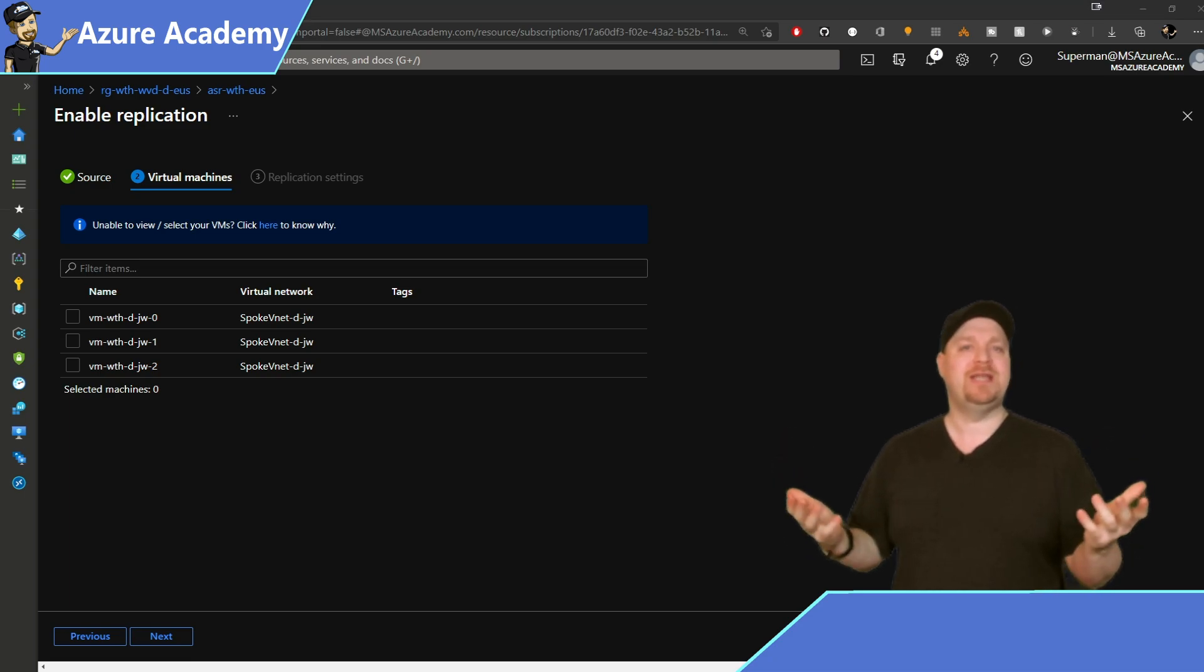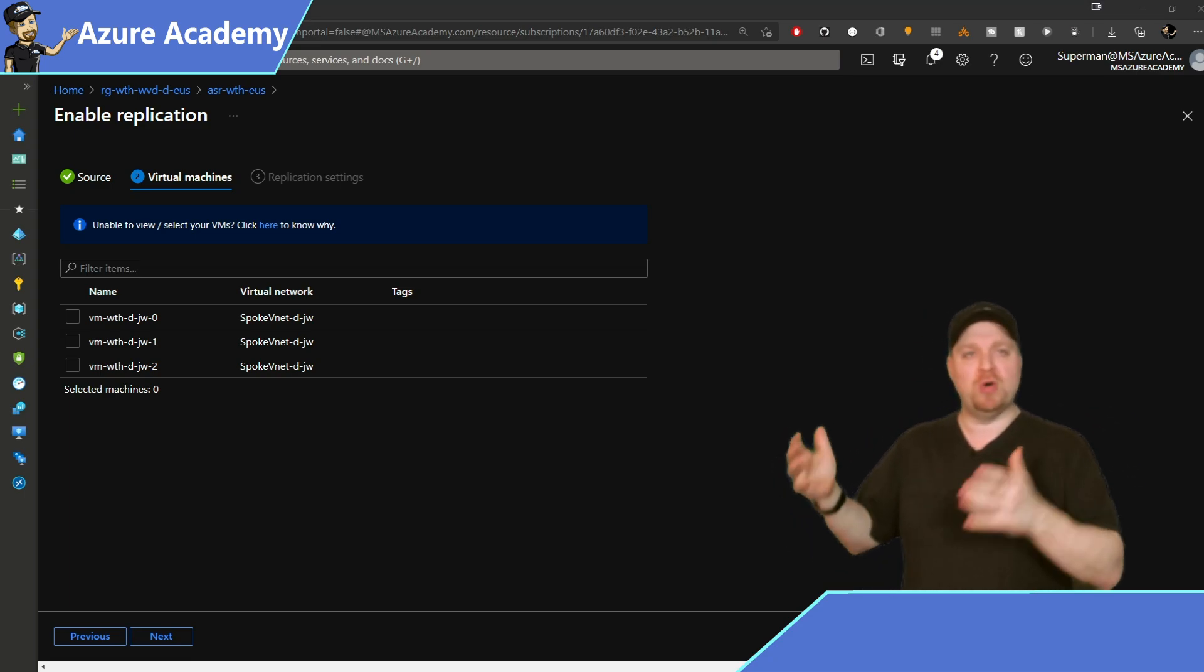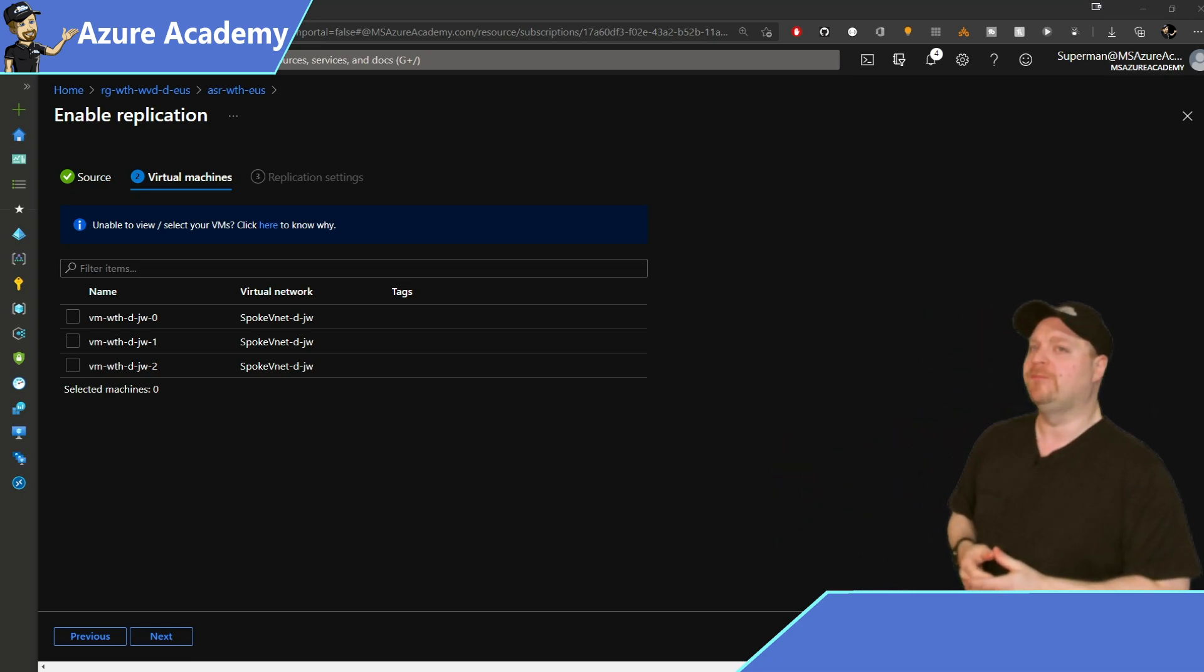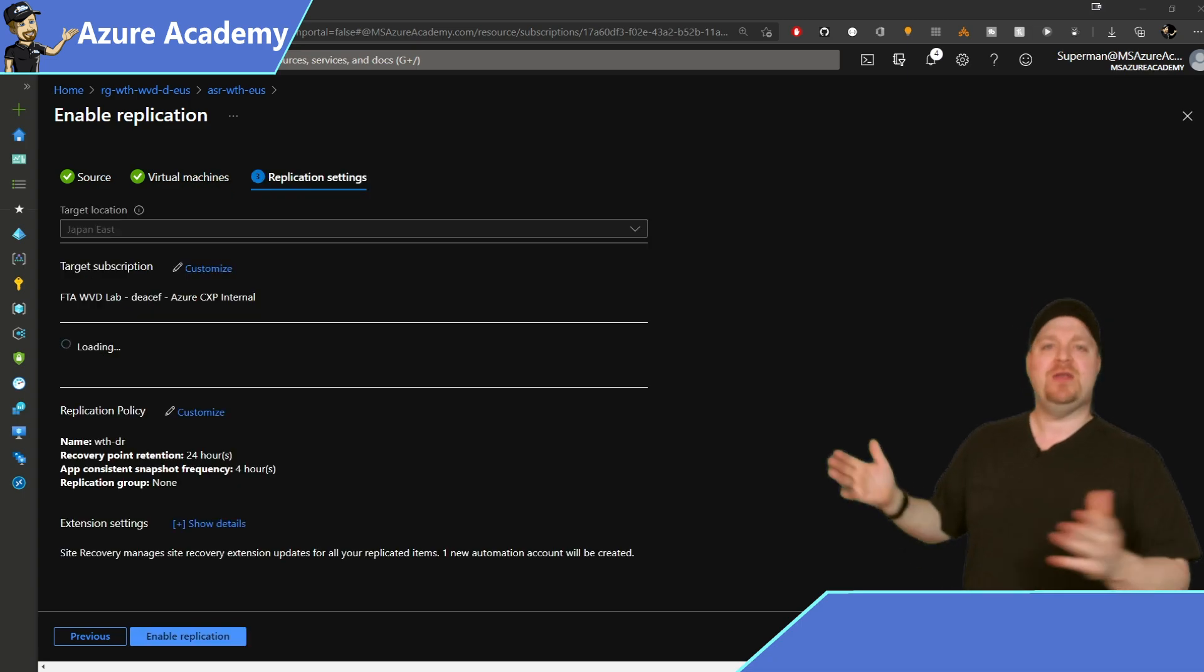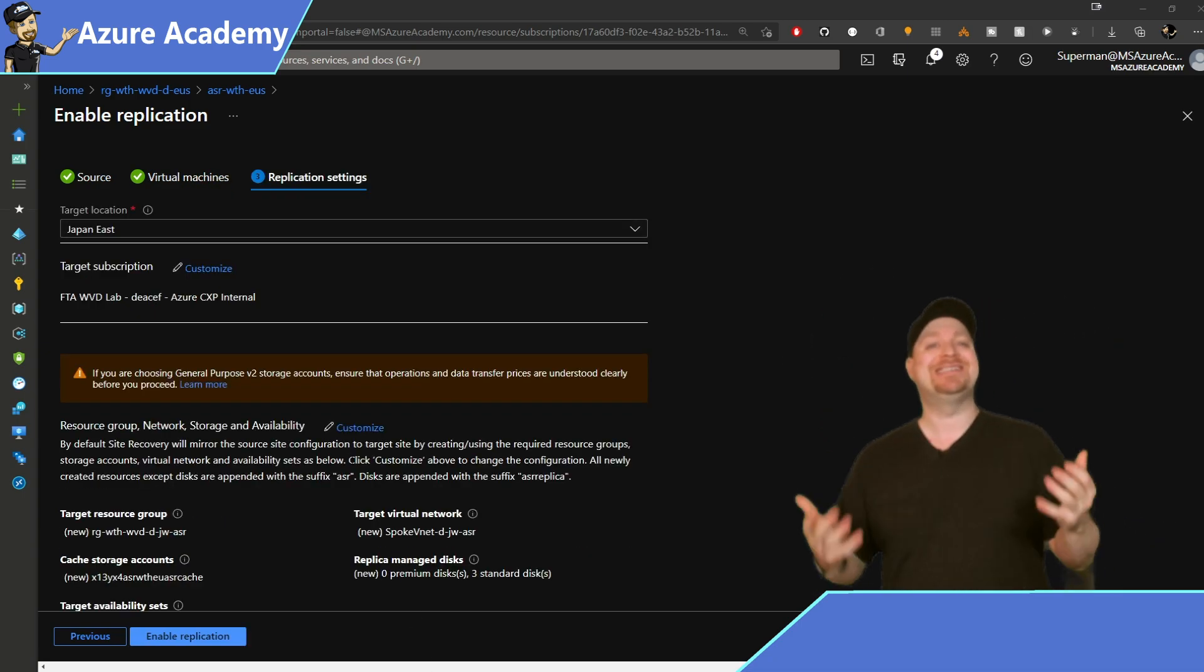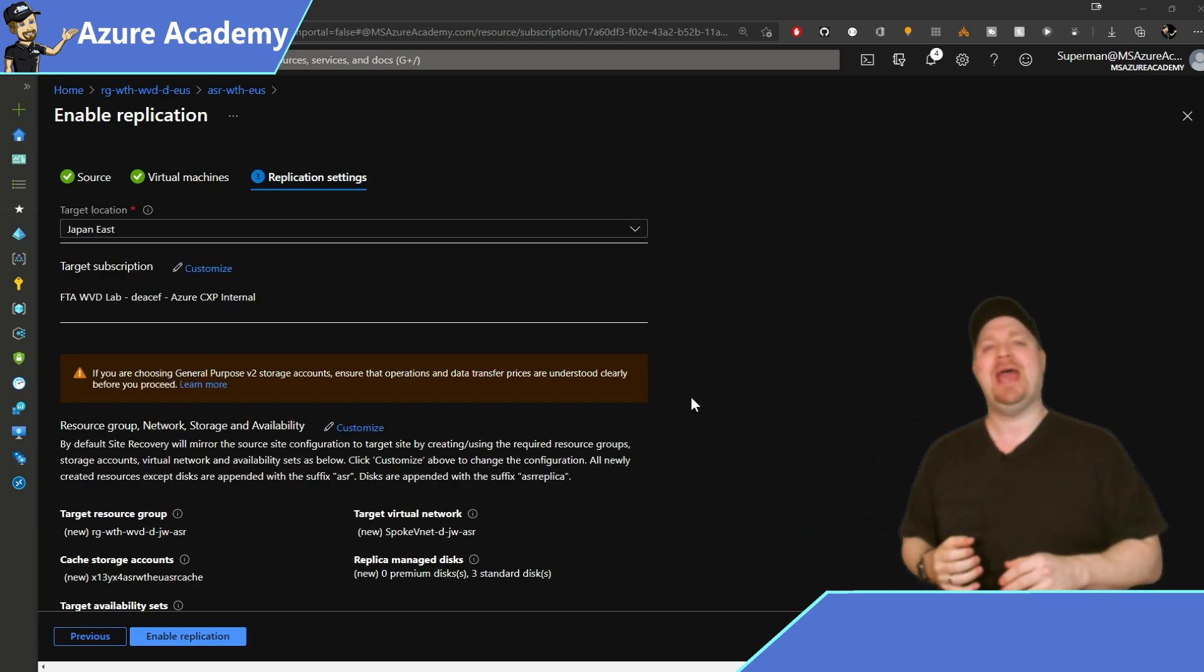And then select the VMs related to this workload. And our workload today, of course, is personal VMs in our host pool. And then when you're done with all that, you'll get this report that'll say exactly what's going to happen.